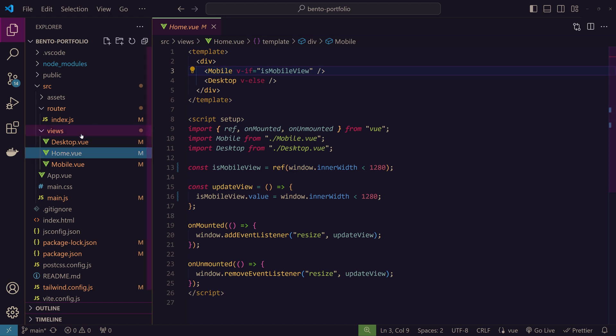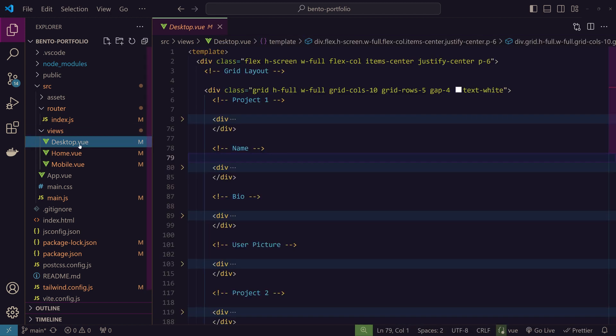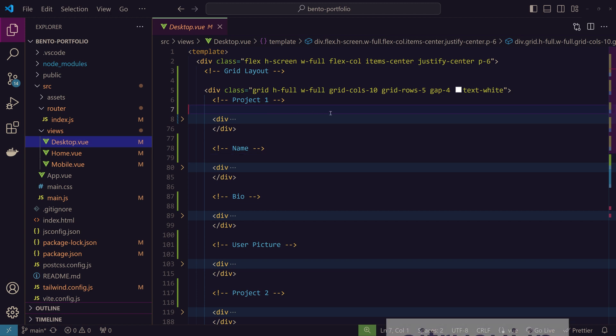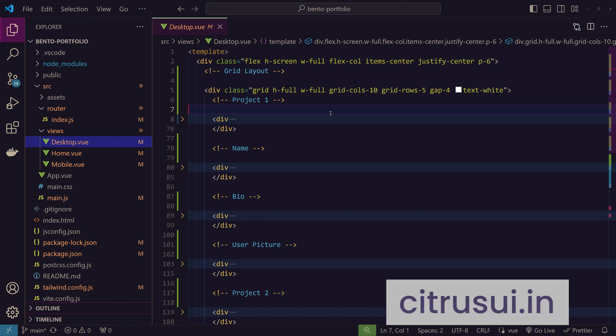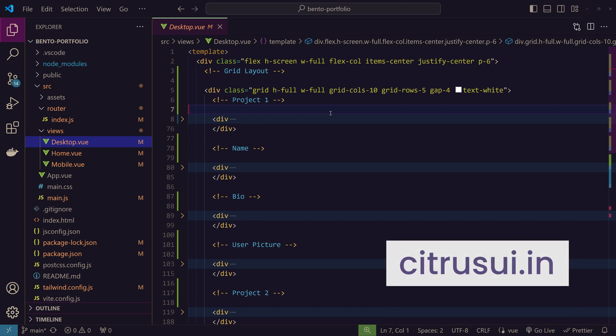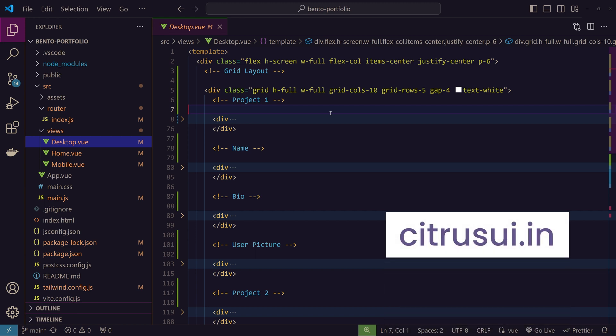Let's go to desktop.vue. Here we have the desktop version of the portfolio. To make this process faster I picked a bento grid on citrusui.me that fits my needs and made some tweaks to personalize it.